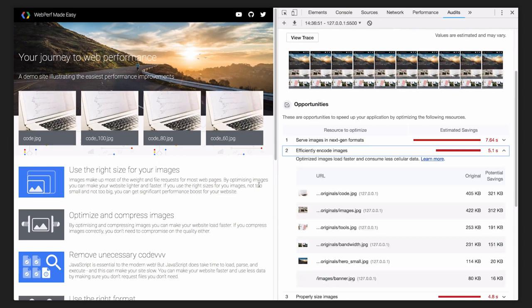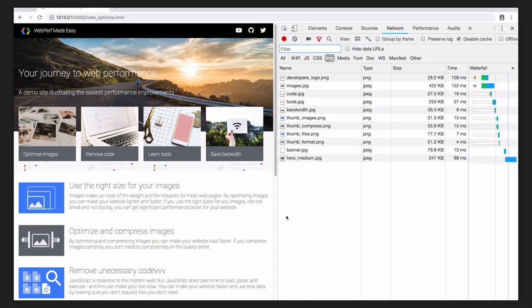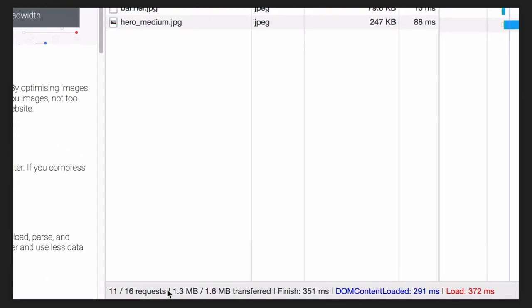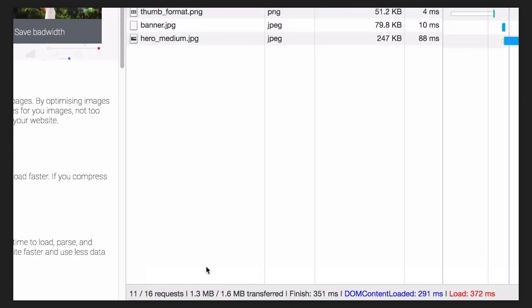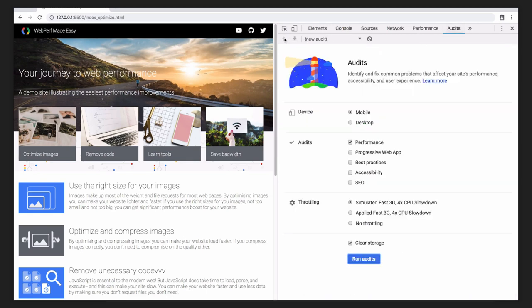Let's reload the page and check the network panel. Now all the images weigh only 1.3 megabytes. Did it influence the user experience on our site?